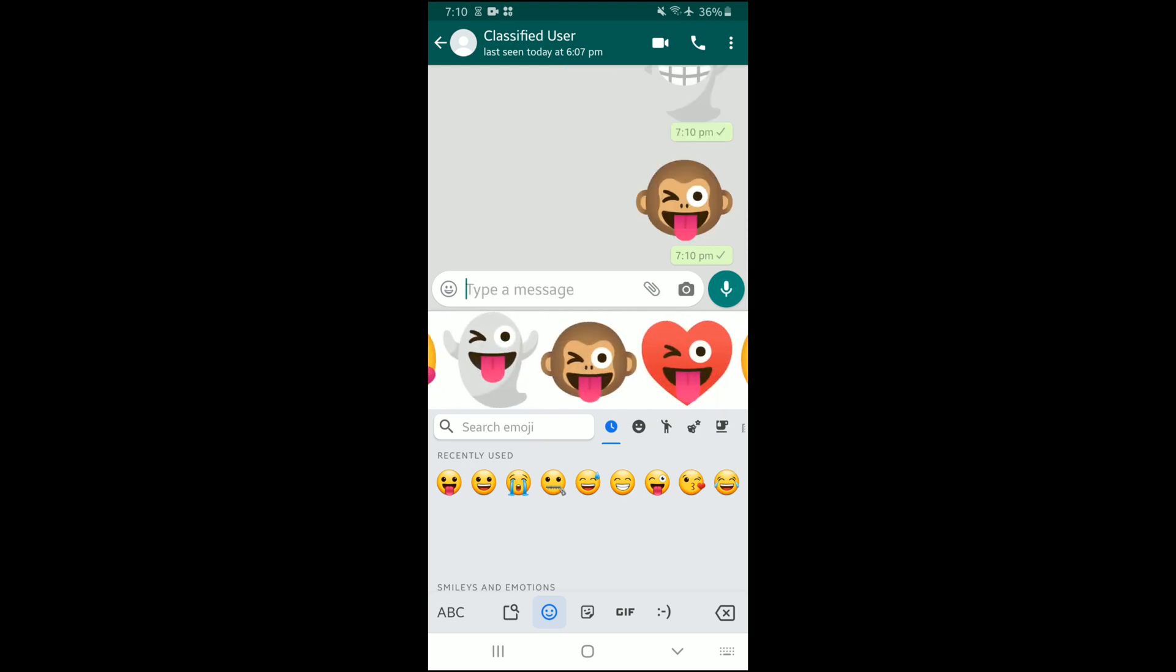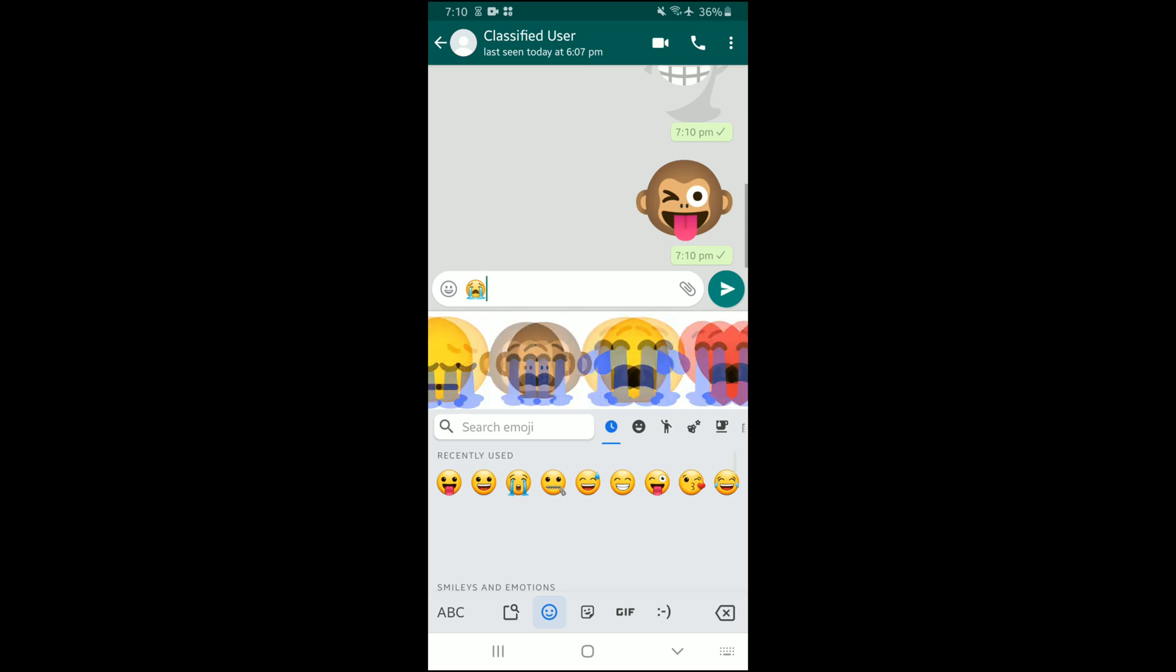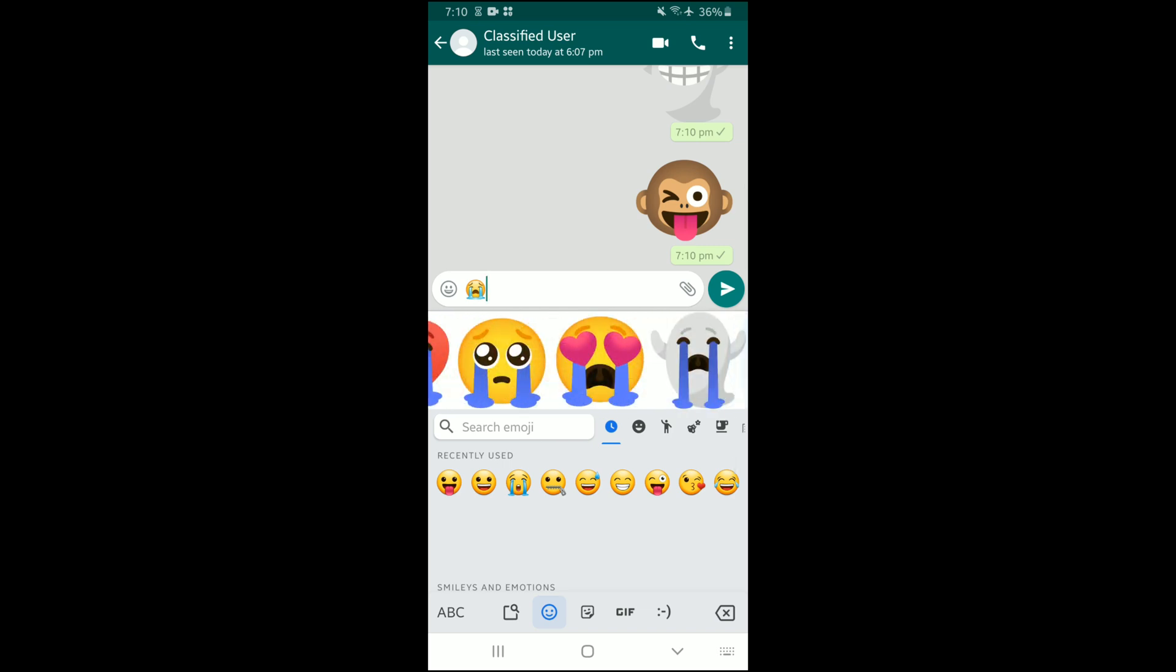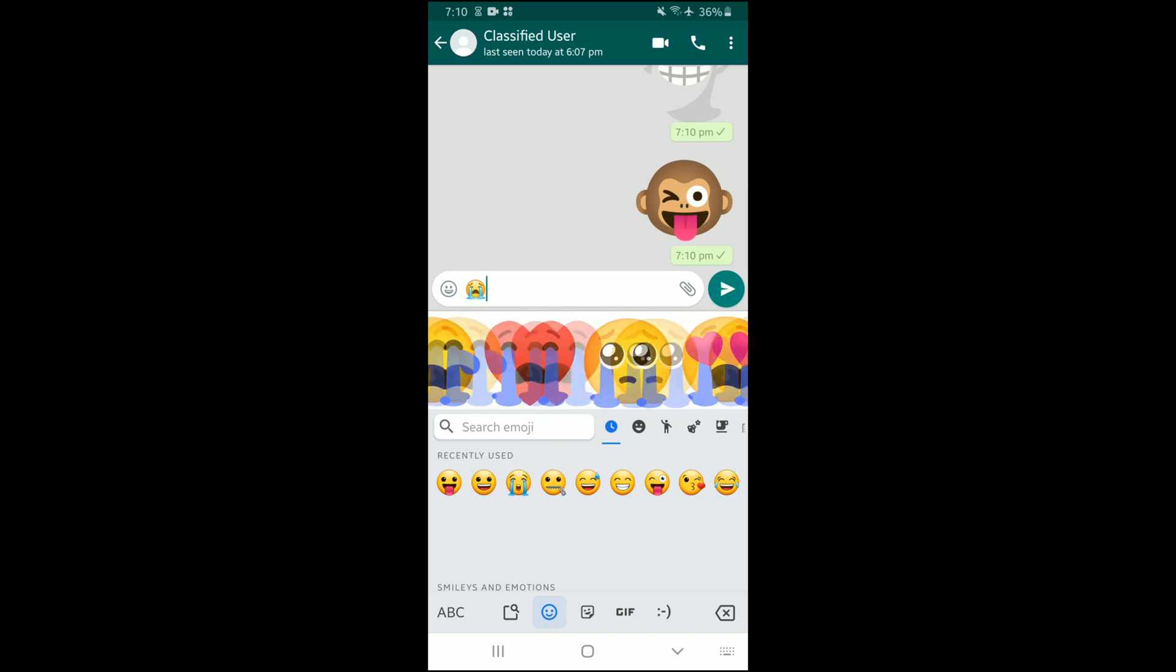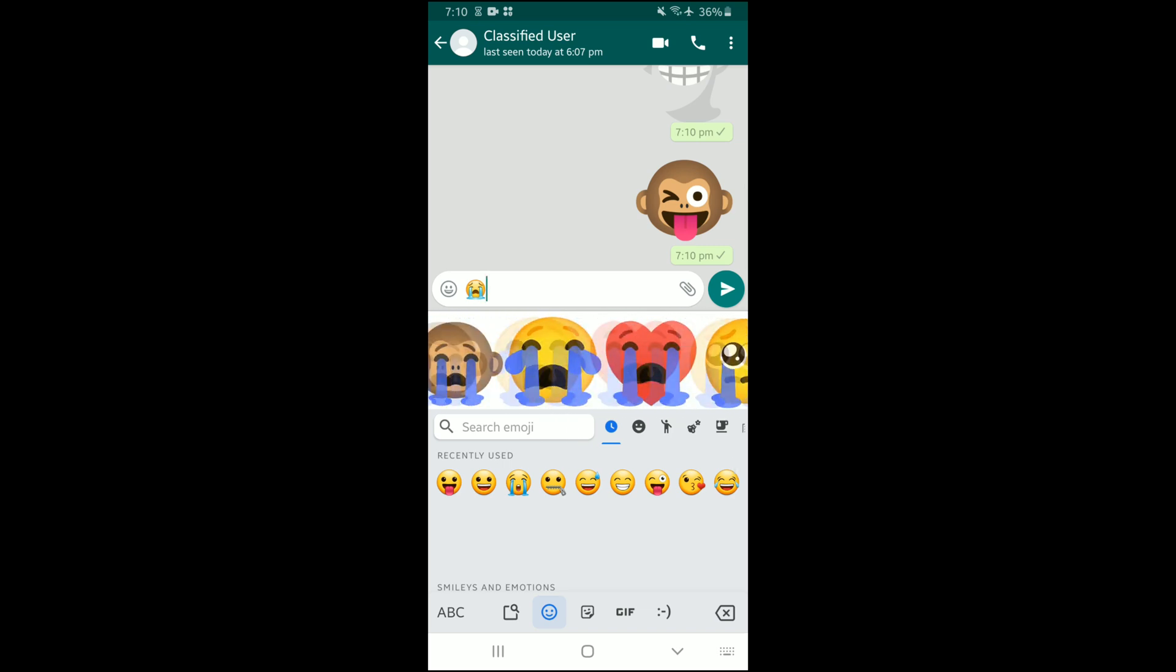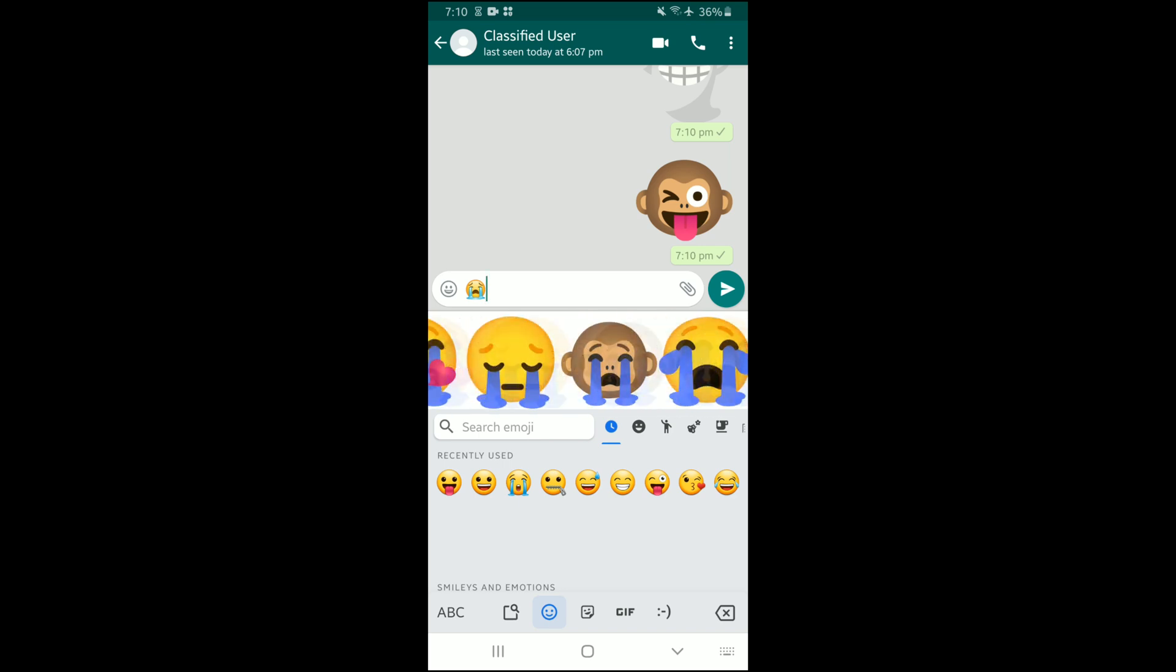Now I can mess around with this feature using other emojis as well. I'm gonna go to the crying emoji. As you can see, there's a lot of crying emojis here as well, and ironically there's one with crying and laughing at the same time.